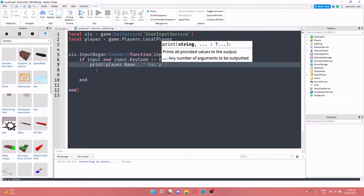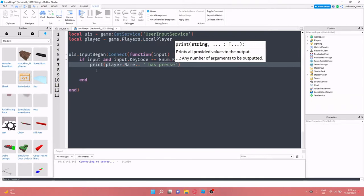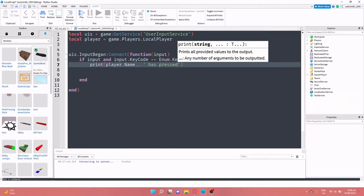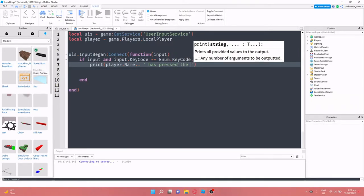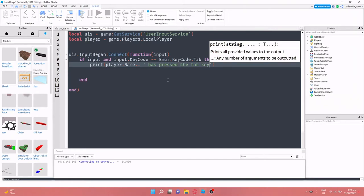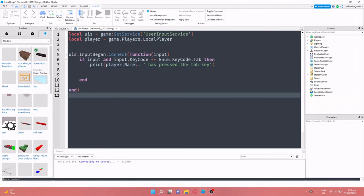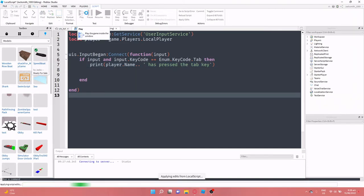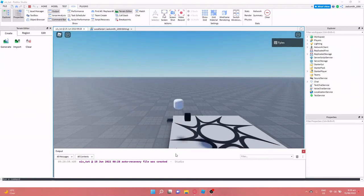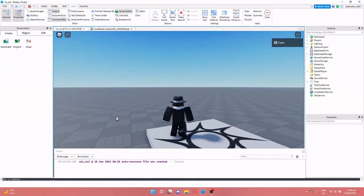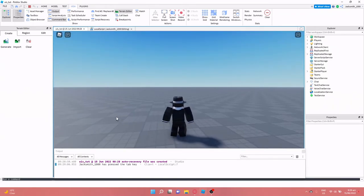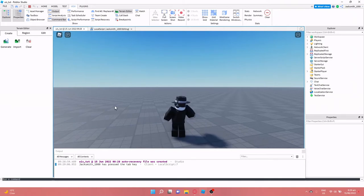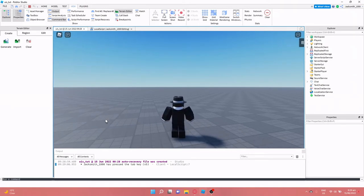Okay, so if we click play now and we take a look down here at my output. As you can see, when I press the tab key it goes up by one.